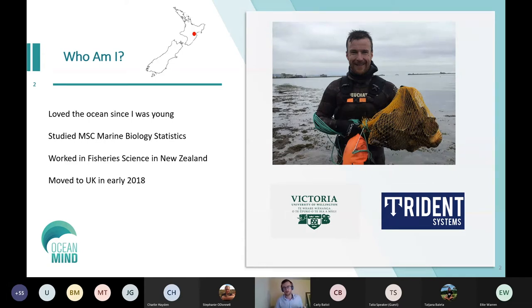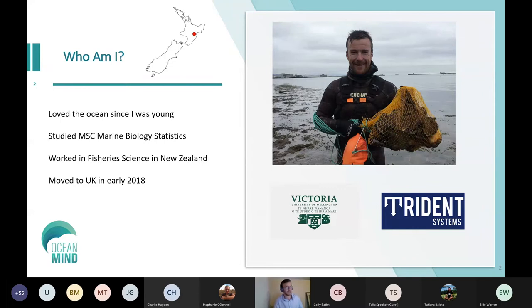I worked in fisheries in New Zealand for a couple of years, then moved to the UK. I still love getting in the ocean — the photos show me collecting some scallops in the middle of winter the other day.